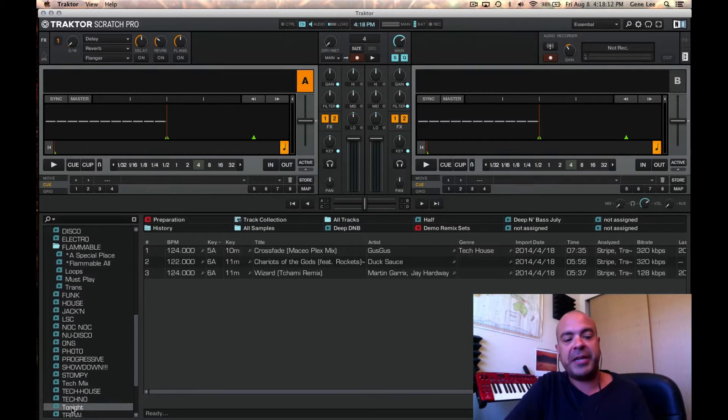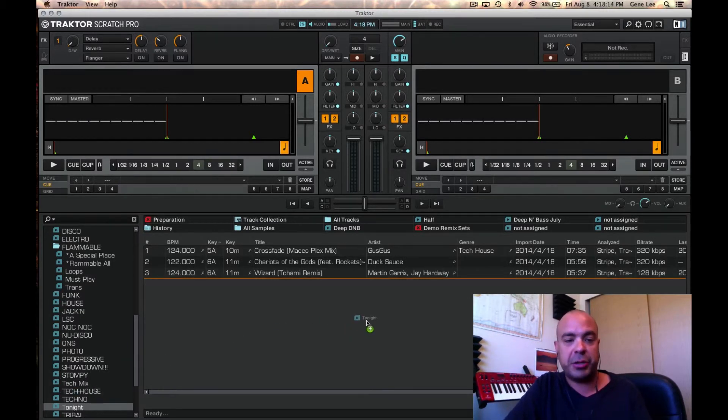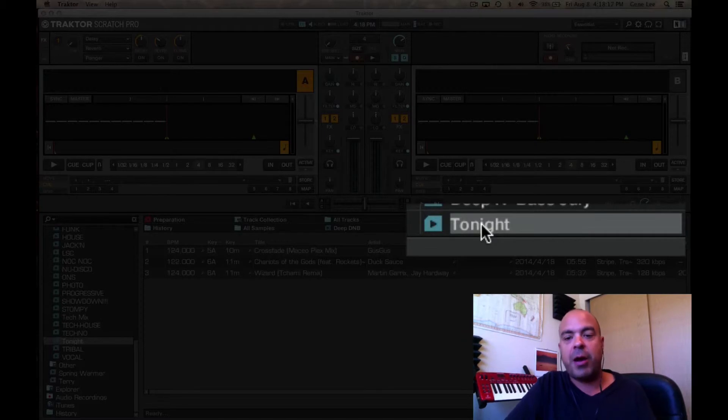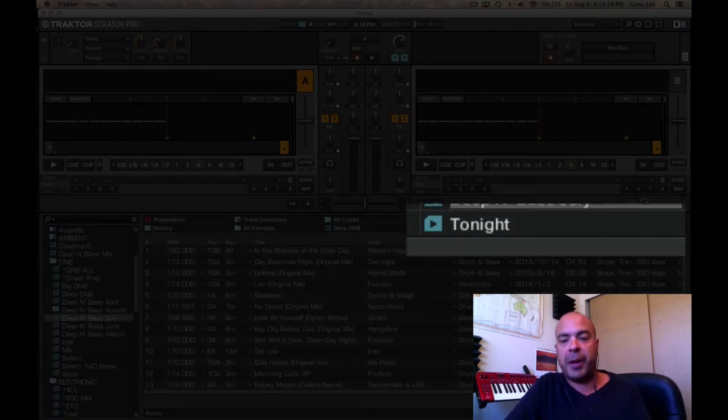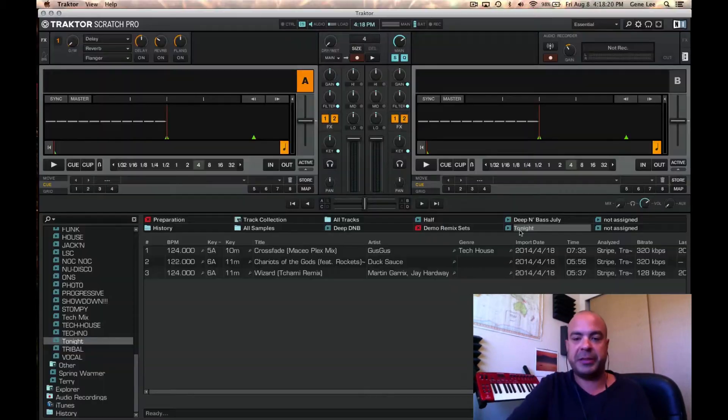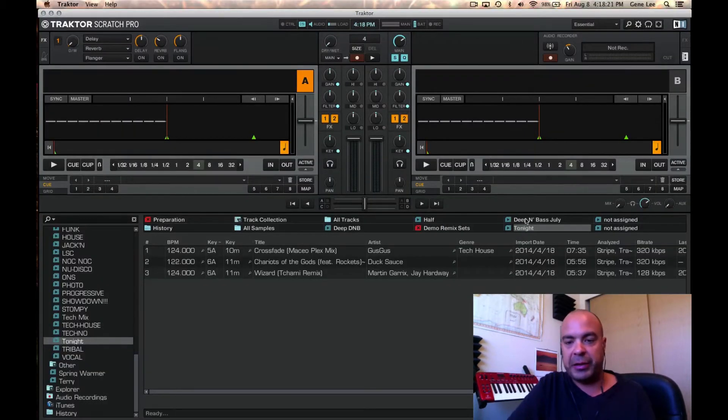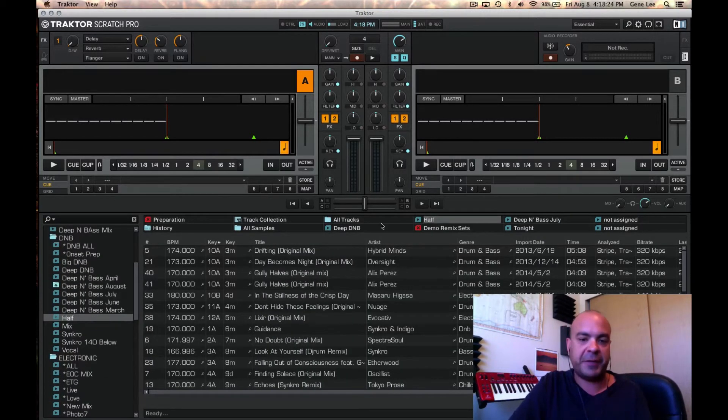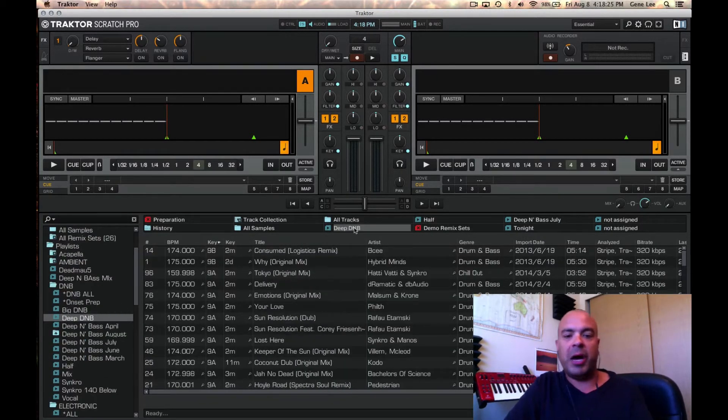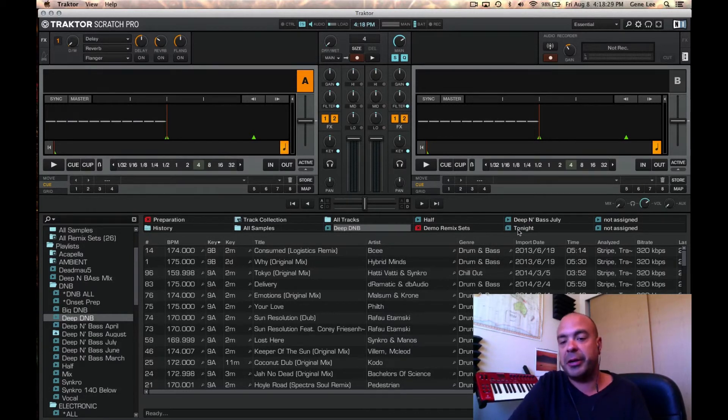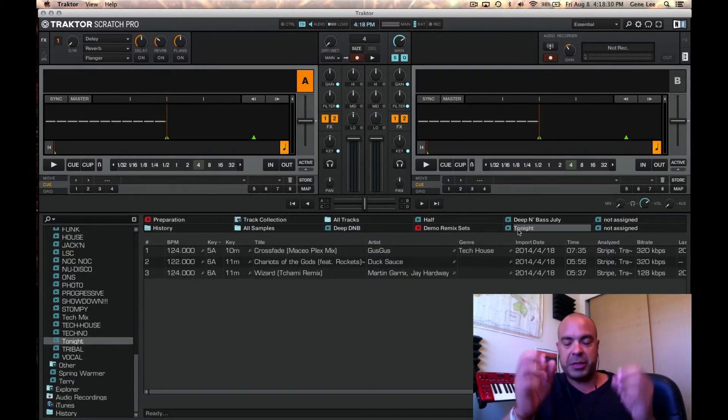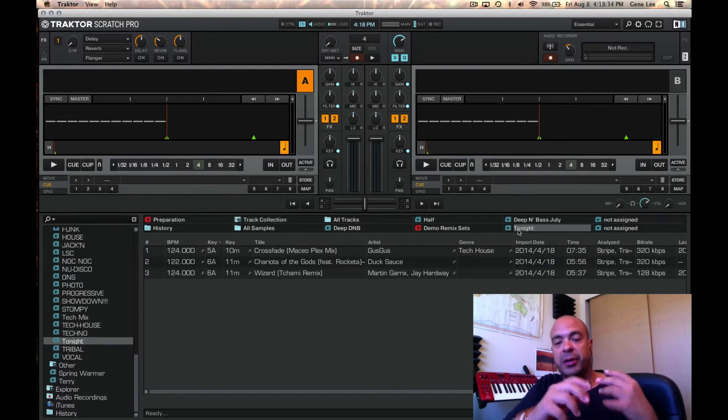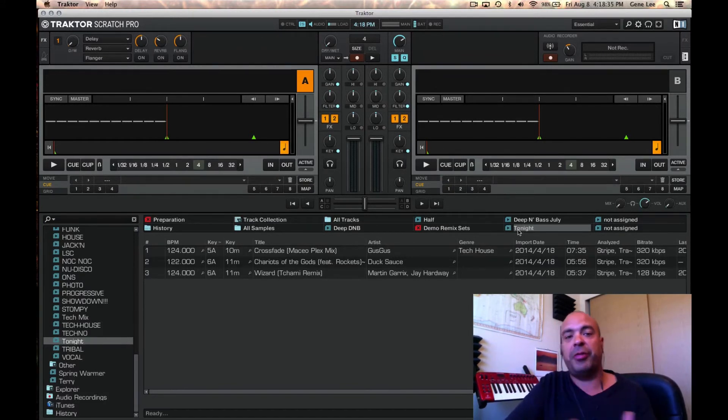I can then take that tonight playlist, drag it up to one of these hot sets right here, and now with a click of a button, I have access to that playlist. You can see I have the deep and bass to July, my half set, my deep DMB set, but for tonight, I'm just going to click here, and it gets me right into tonight's tracks. That is very, very useful to getting the right song at the right time.